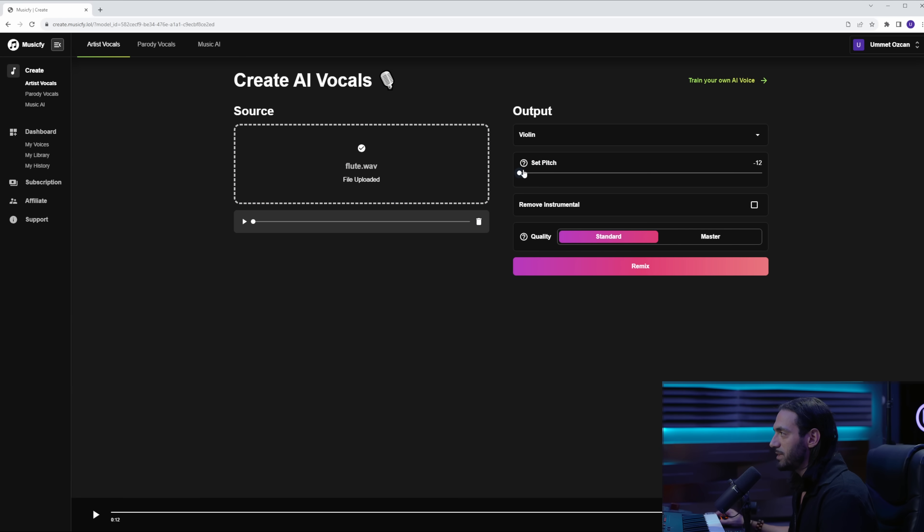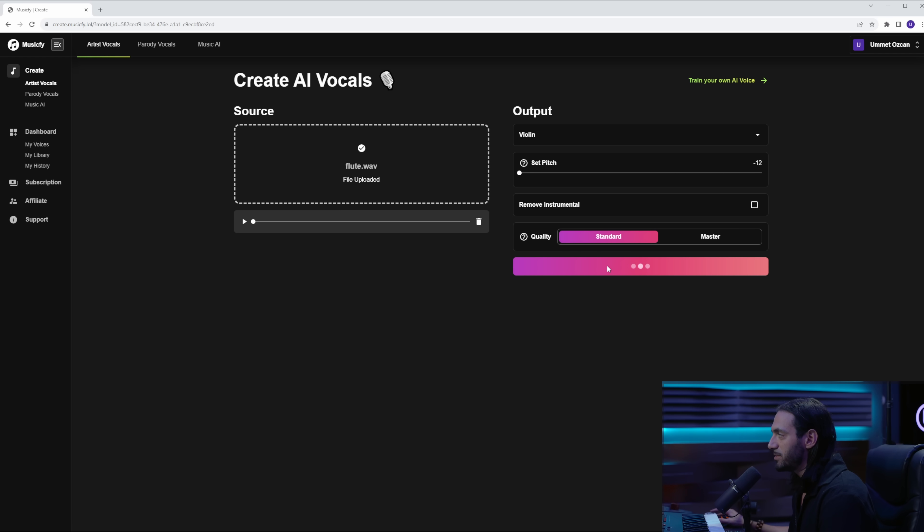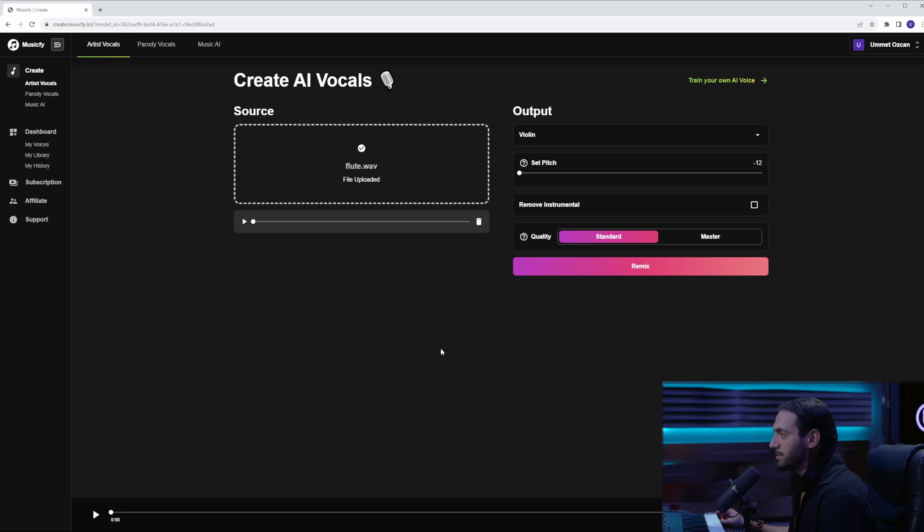Now sometimes you need to play around with the pitch slider to get better results. The flute has quite high frequency, so I'm going to pitch this down one octave and press remix. And it's ready. But to make it a little bit more nicer, I'm going to load this sample in my DAW, put some effects on it, and this is the result.